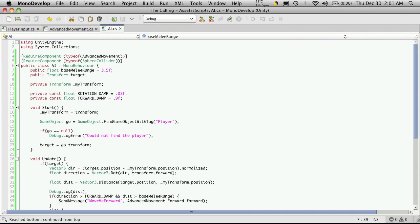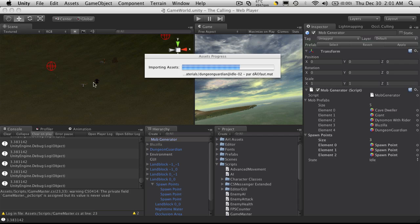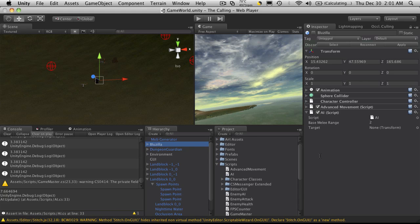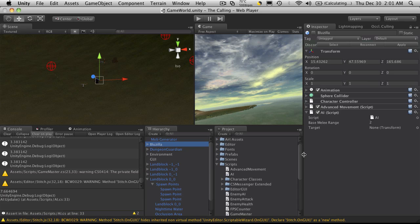And that's pretty much it for this tutorial. So in the next one, I'm going to take Bluezilla. I'll reactivate them. And I'm going to go ahead and attach scripts. Well, he's already got the scripts. So I'm going to make them actually work. I'll show you how to create those animations if it doesn't already have it. I'll see you in the next tutorial. Bye-bye.